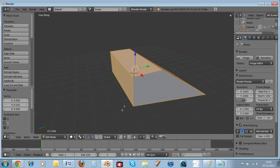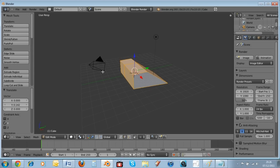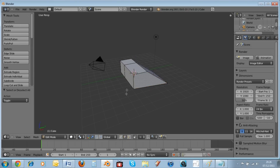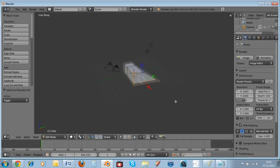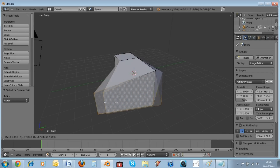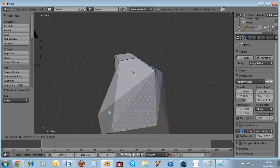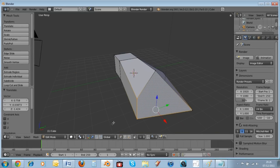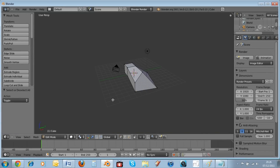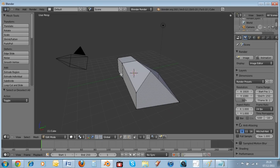If you hold Shift and select multiple corners one by one, then hit the G key, you can move all those selected corners at once. That's another very useful tool.